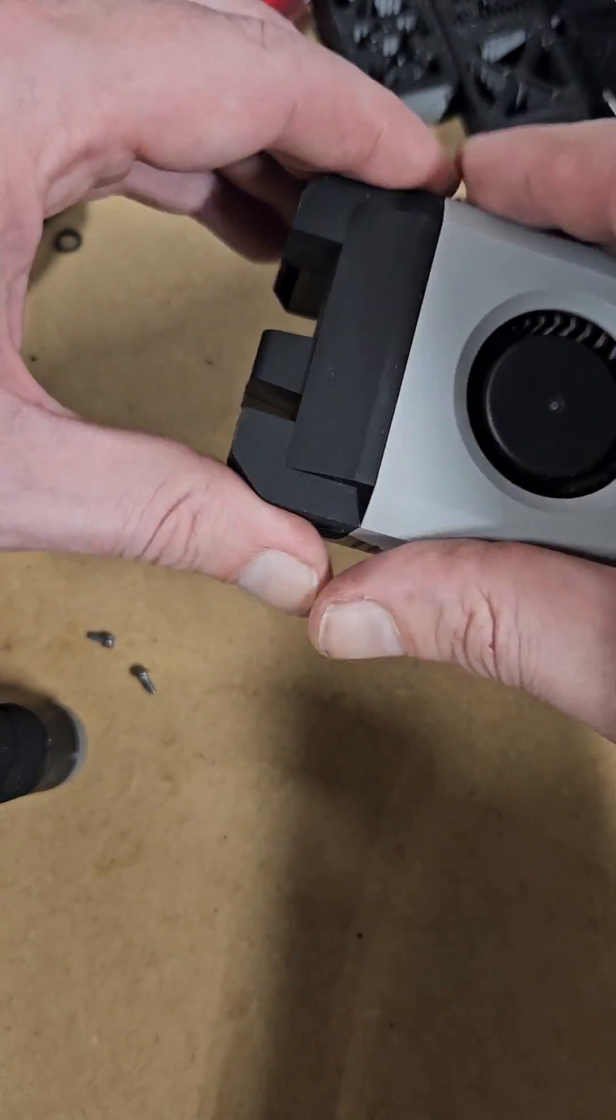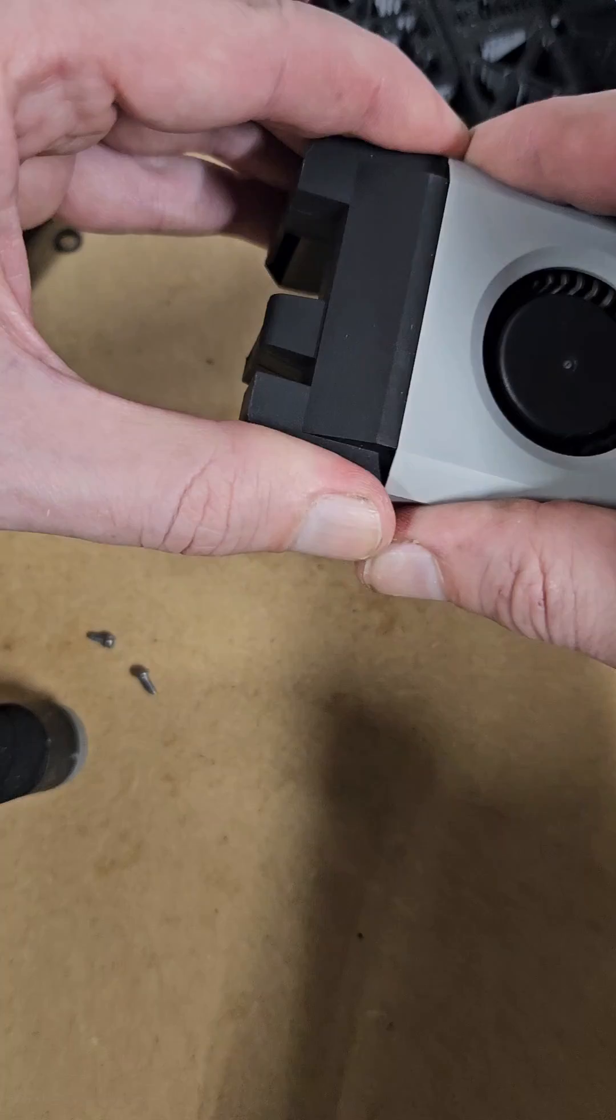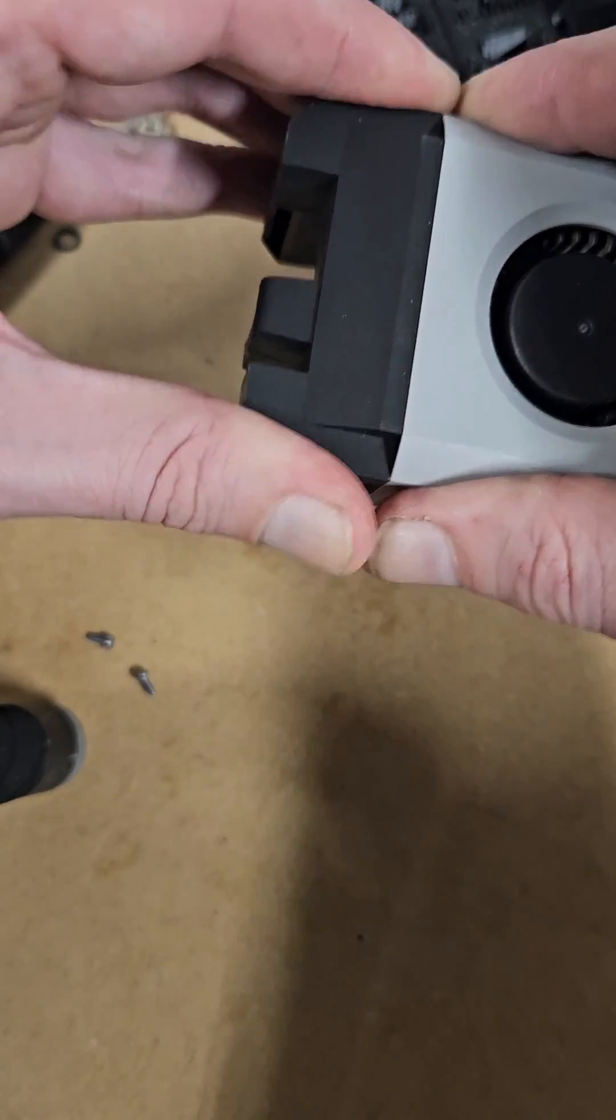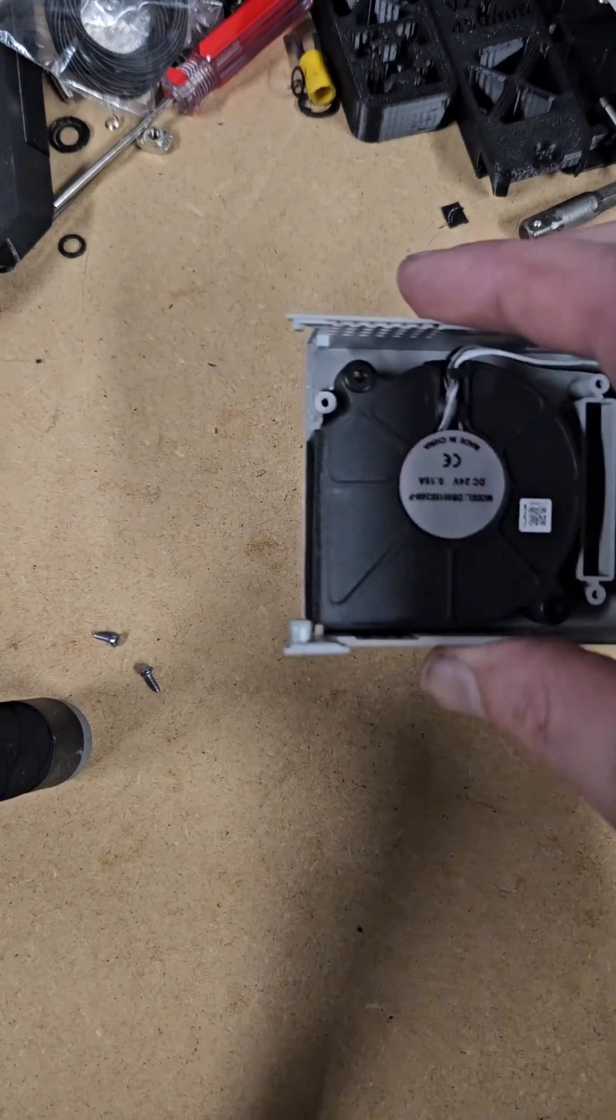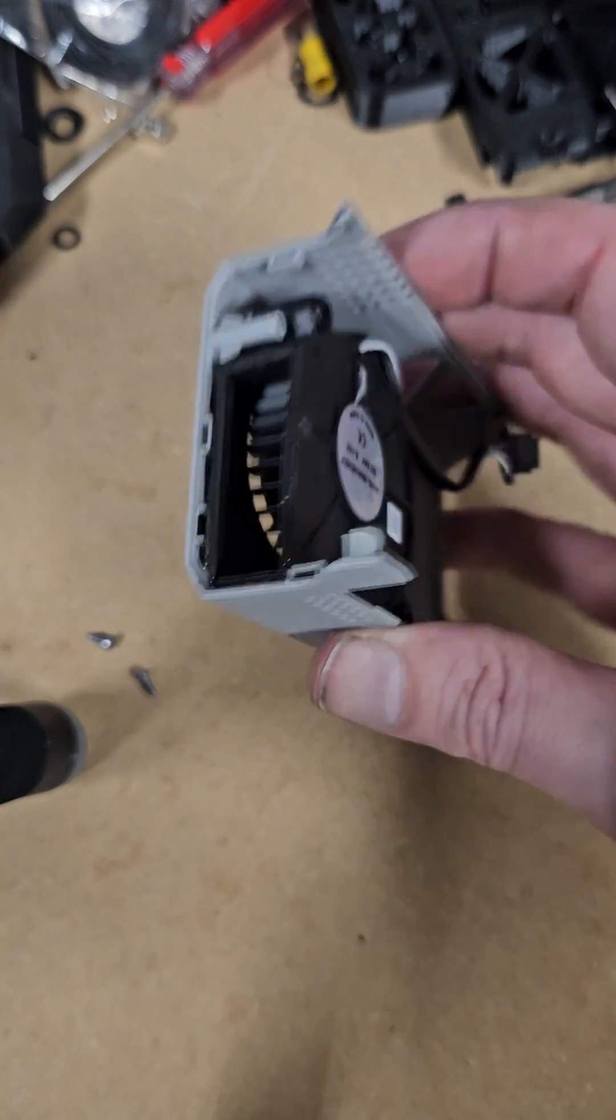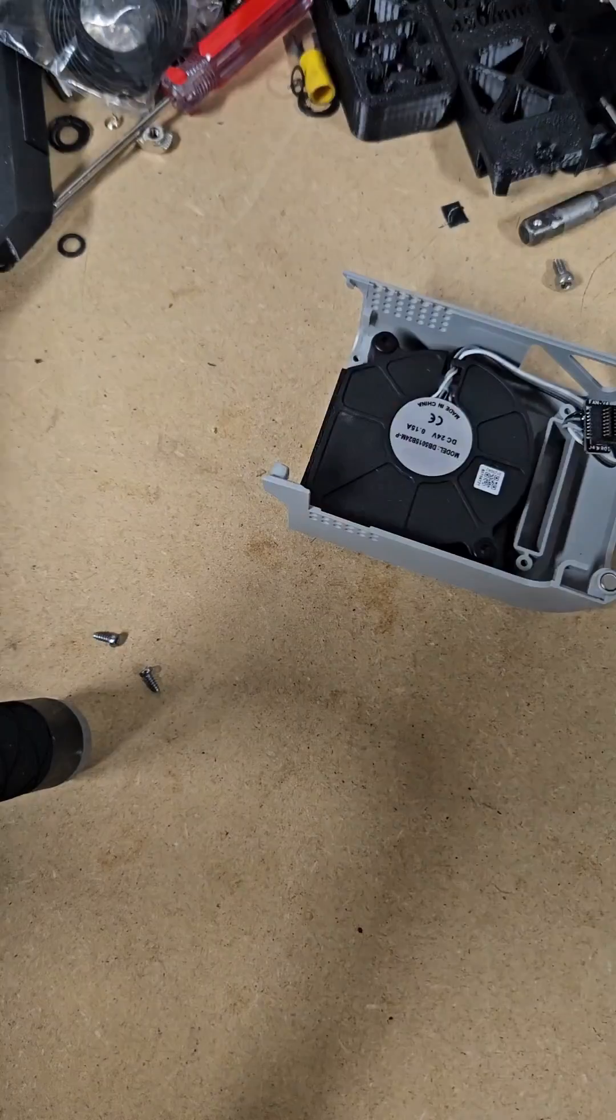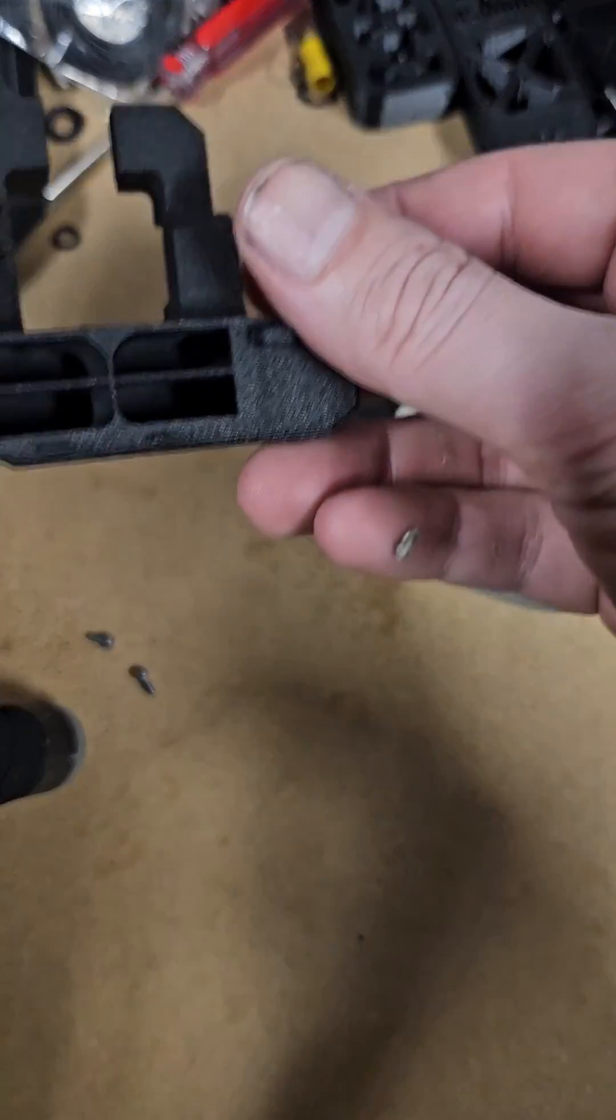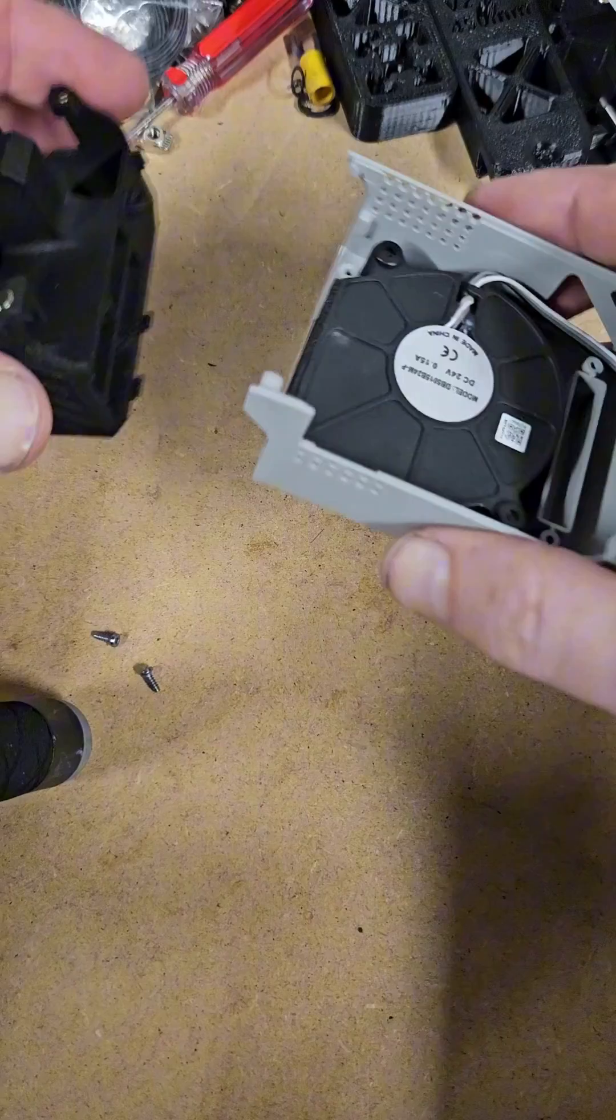Then, it might be glued a little bit, but just take the old one off. Once you've got it off, take your new one and slap it on.